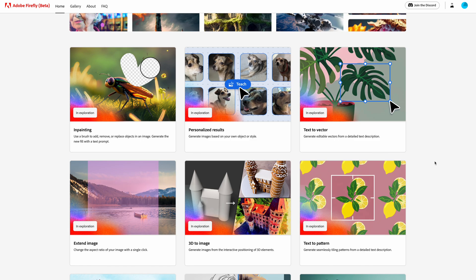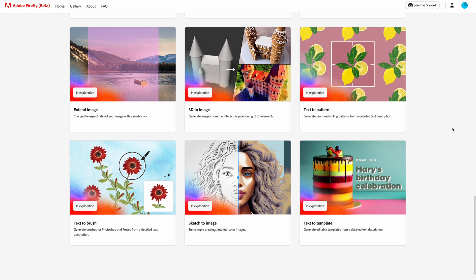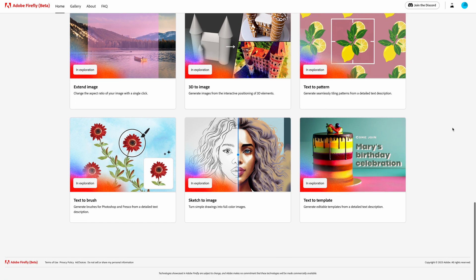There is also text-to-vector. Extend image is particularly interesting because it uses your existing photo and AI calculates what could be added outside of your image — you give some text commands and it tries to match what you already have. Then there is 3D to image, text to pattern, text to brush, sketch to image, and text to template.